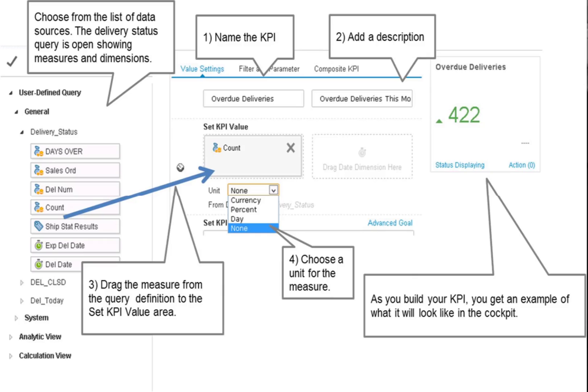Give the new KPI a descriptive name because this name will appear in the KPI widget. The KPI definition shows all existing user-defined queries, analytic views, and calculation views for you to choose as the basis of your KPI.